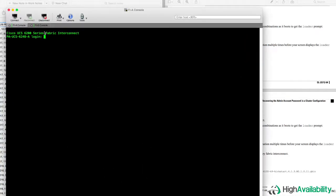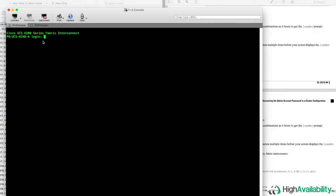So as you can see here, we've got our fabric interconnects A and B each on serial console. And the first thing that we're going to do is reboot our B fabric interconnect, again under the assumption that that one is subordinate.